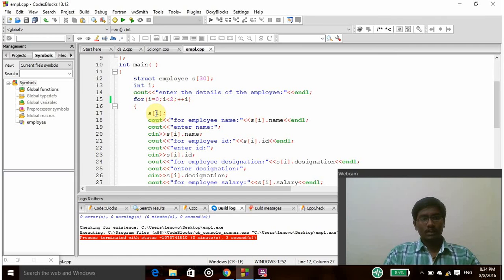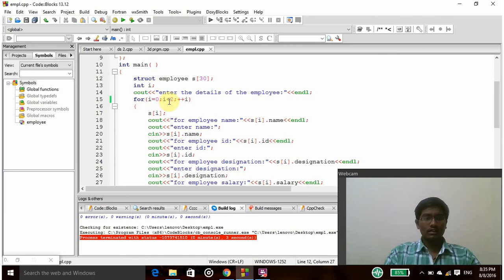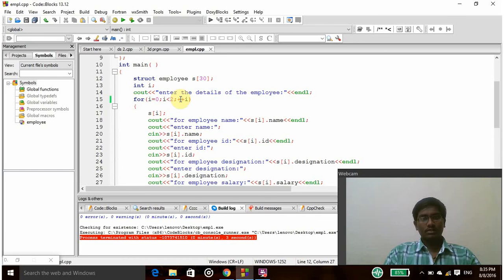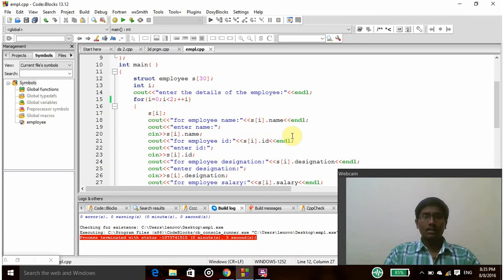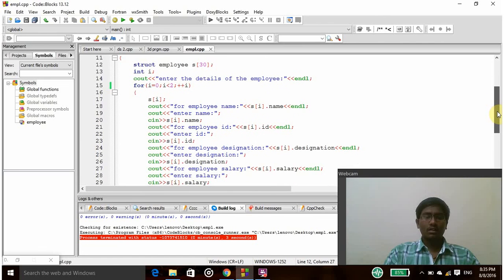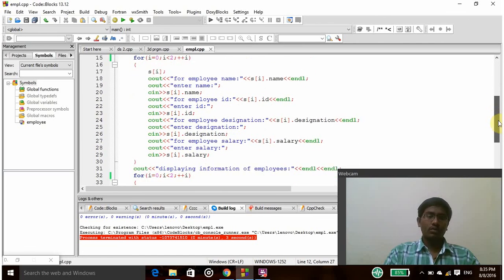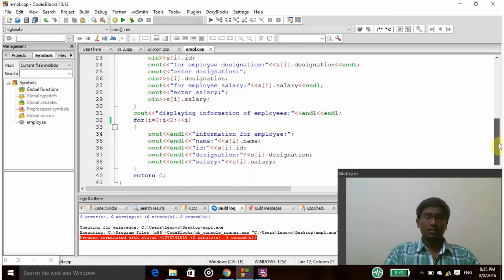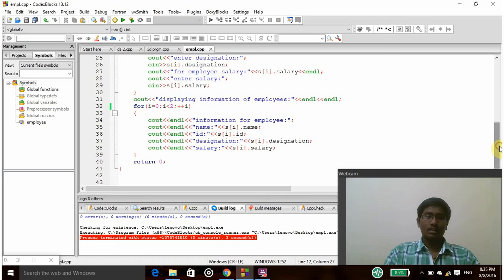In the first step also, i equals 0 and i less than 2, so 0 is less than 2. So it will go to the next position, that is plus plus i, so its value increased by 1. So s of 1 will be taken here. And as I am entering 2 as the maximum number, only 2 people's ids can be entered here.